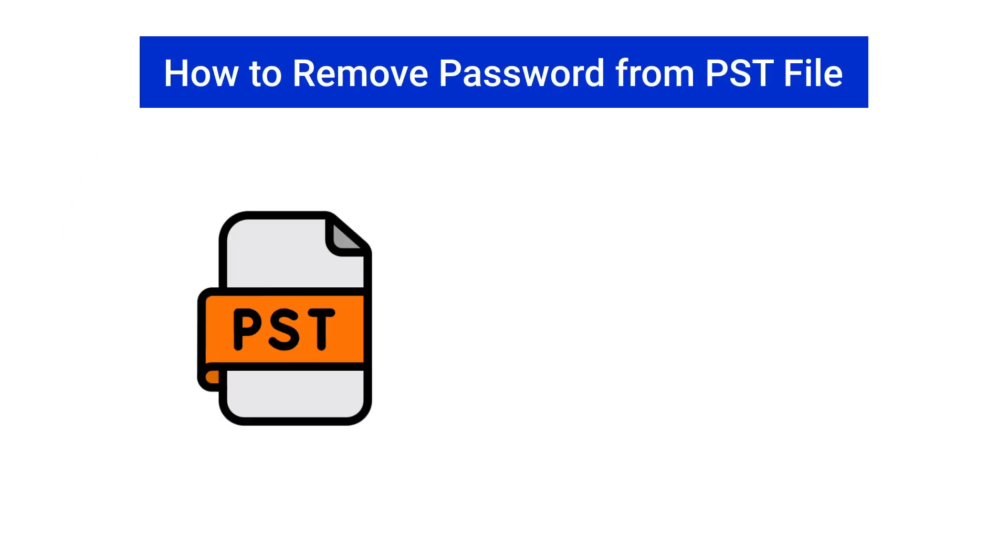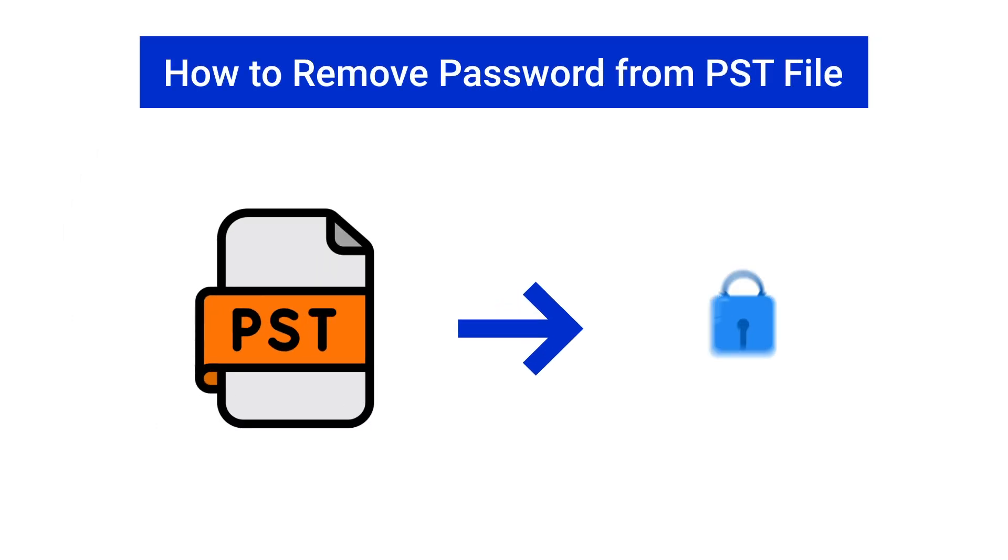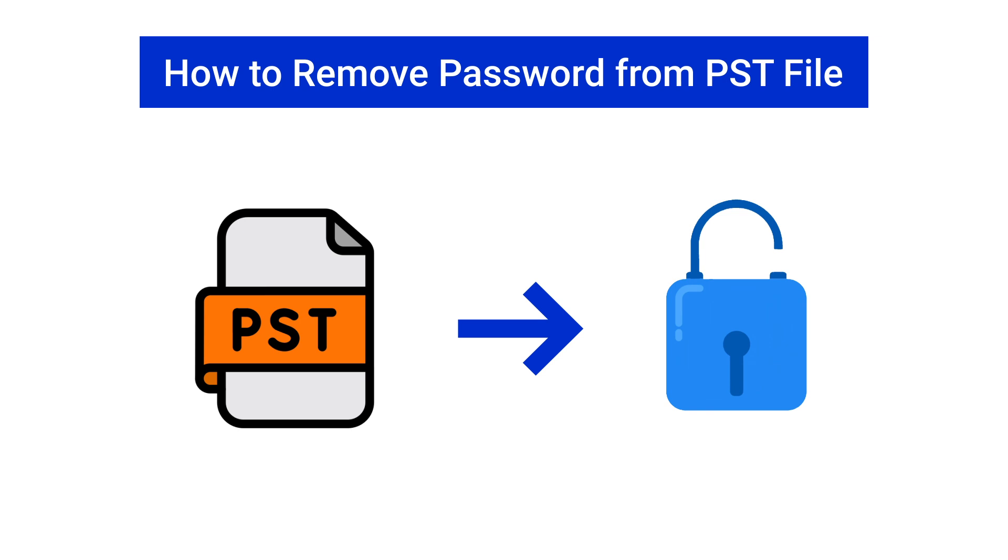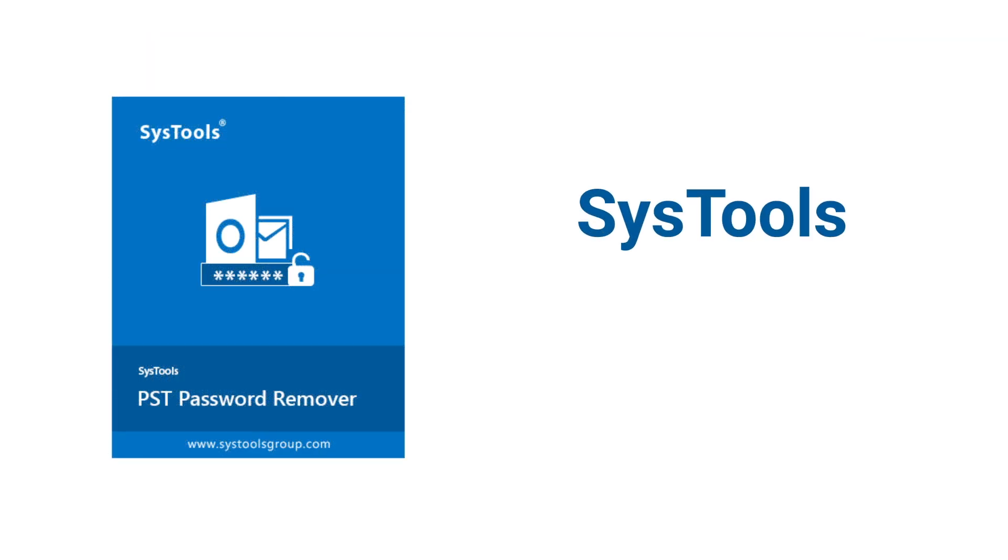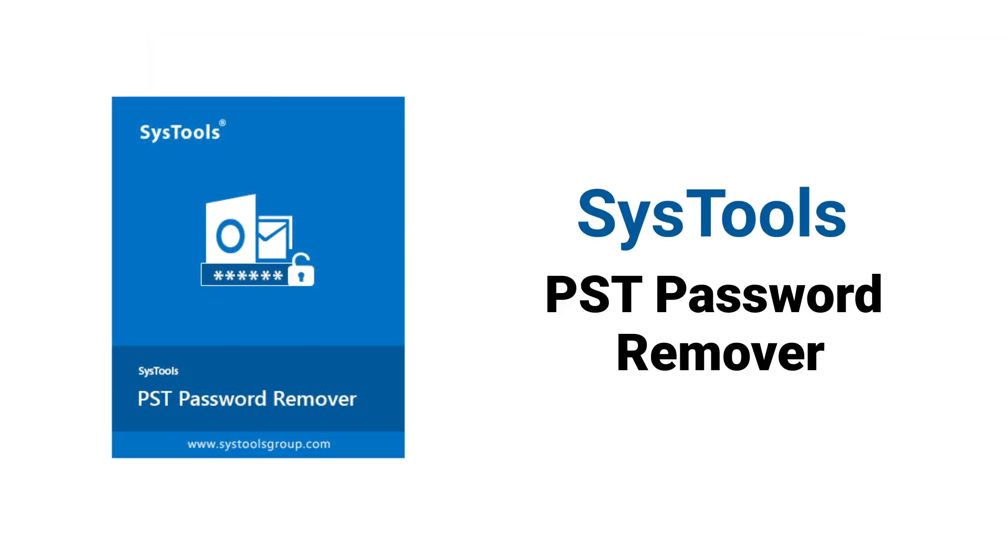Looking to remove a password from a PST file? Try SysTools PST Password Remover, the best tool for unlocking PST files quickly and easily. Let's discuss key features.